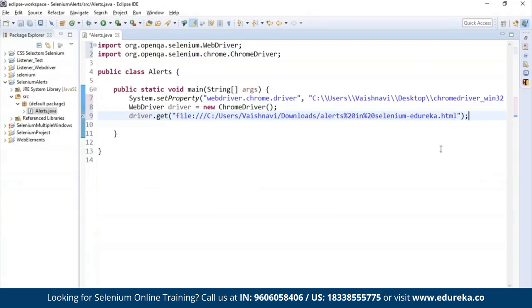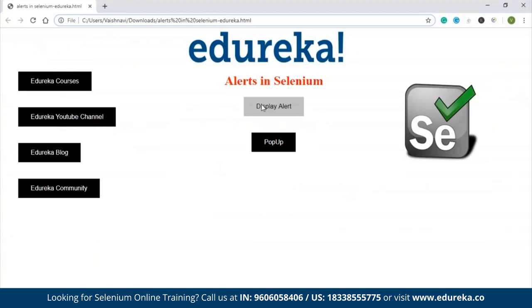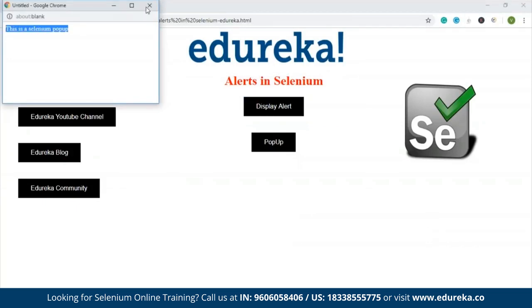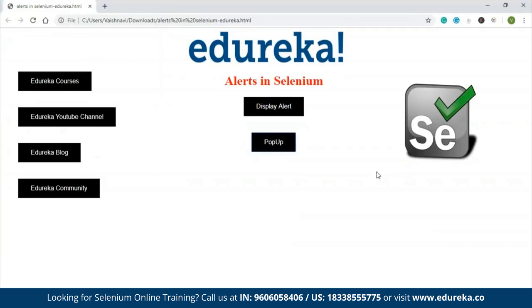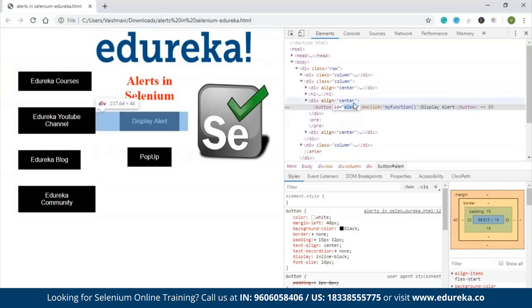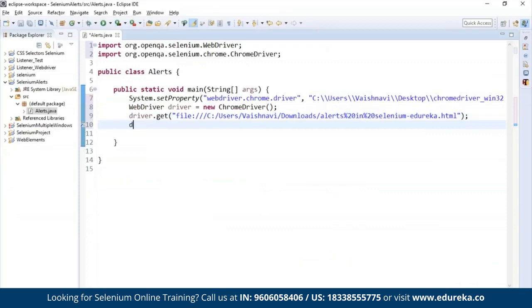Once we get the URL of the web page, we need to find the boxes — the display alert box and the pop-up box. Let's go to our web page. We need to click this alert box in order to get the alert — it says 'This is a Selenium alert box.' We also want to print the text message and accept the alert, as well as handle the pop-up which says 'This is a Selenium pop-up.' To perform these actions, first we need to inspect the display alert box.